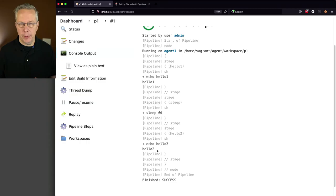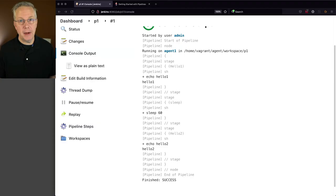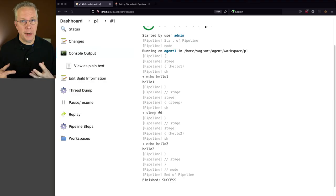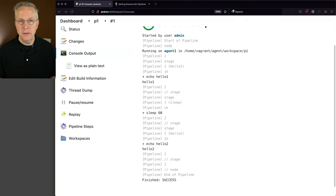But now I want to show you one of the big differences between freestyle and pipeline, and that is durability. And what do I mean by durability? In this case, what durability means is in the case of a restart of a Jenkins controller, any pipeline jobs that were already running, once that controller comes back up, will automatically start back up from where they left off. However, freestyle jobs don't do that. So let's see the example.